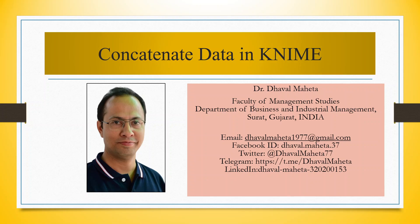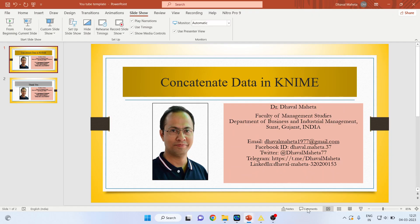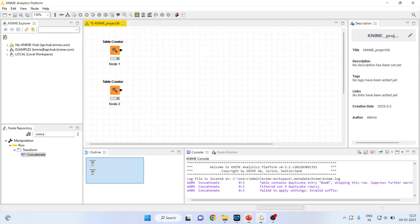Hello to all my viewers. This is Dr. Dawal Mehta. And today we will understand how to concatenate the data in KNIME. So for this we will go in the canvas of KNIME.